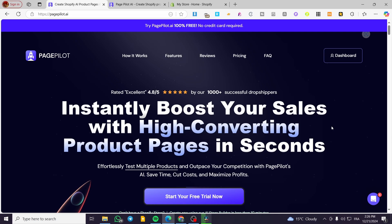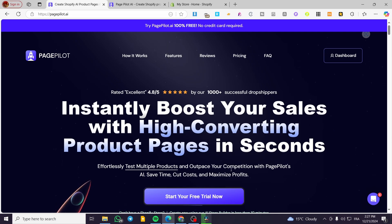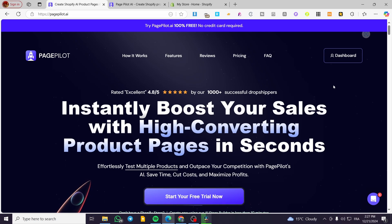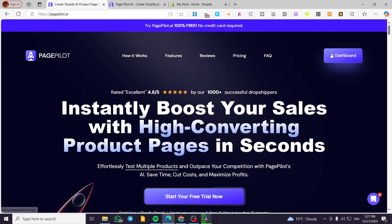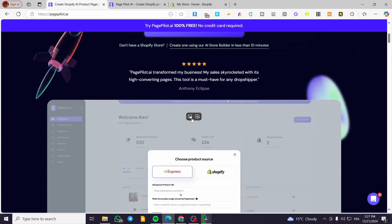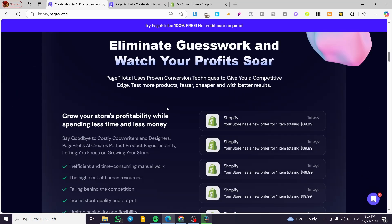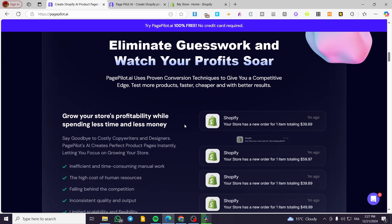The first thing you need to do is head over to pagepilot.ai. You're going to see the landing page — you're not going to work for free, but you are going to have a free trial. Start your free trial, then head over to your dashboard. You need to sign in for an account and then you're going to have all the features that are available.